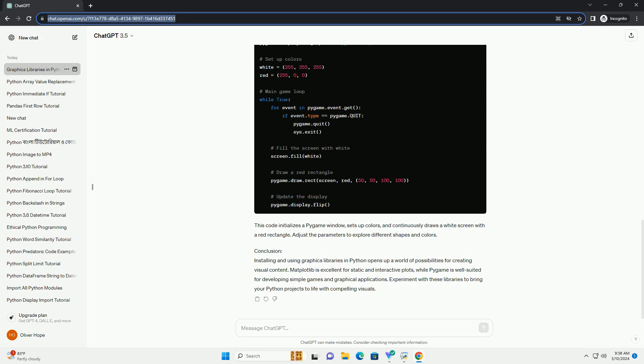Conclusion: Installing and using graphics libraries in Python opens up a world of possibilities for creating visual content. Matplotlib is excellent for static and interactive plots, while Pygame is well-suited for developing simple games and graphical applications. Experiment with these libraries to bring your Python projects to life with compelling visuals.